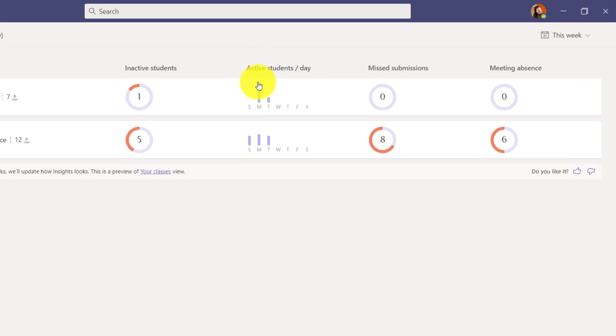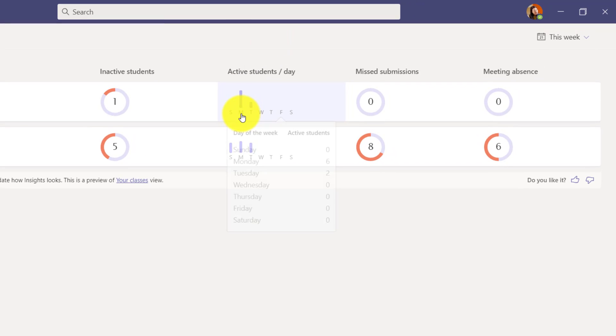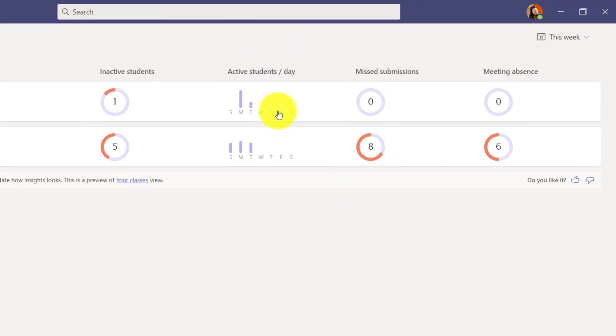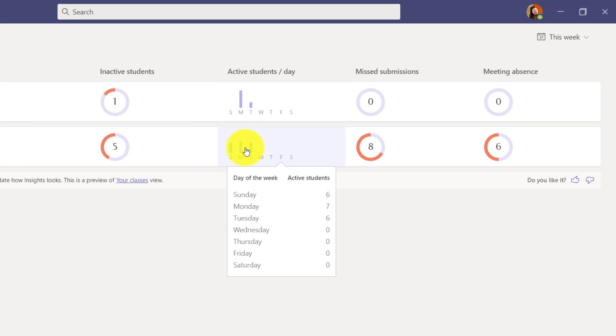You can see active students per day. So if I hover, I can show the days of the week and what students were active or not. I can hover for this class and see something similar.